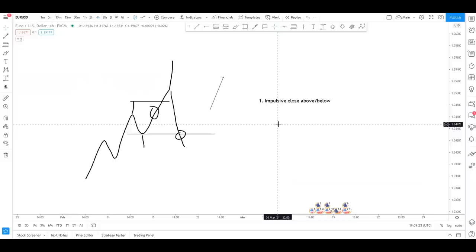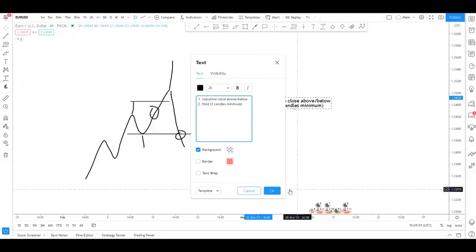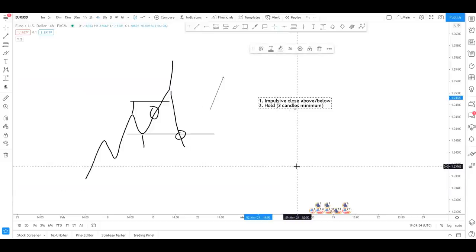I always used to rush - I'd get in and then couldn't hold trades. If you want to see a video on how to hold trades longer, drop that in the comments. The second thing I look for is the hold. How long should it hold? In my opinion, a three-candle minimum. That's the general rule of thumb - it's not so black and white that if it's only two candles you can't act, but generally three is a nice minimum.